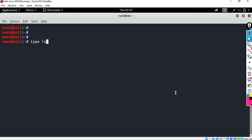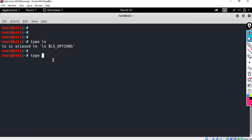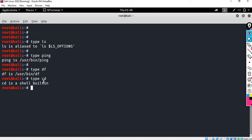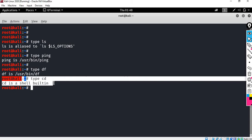Type 'ls' first to check what type of command it is. We will check the command type. It shows it has been aliased. So, the Man Command is applicable here — it has a man page. Now checking 'ping' — in the type command output here, it shows the man page is available for this command.